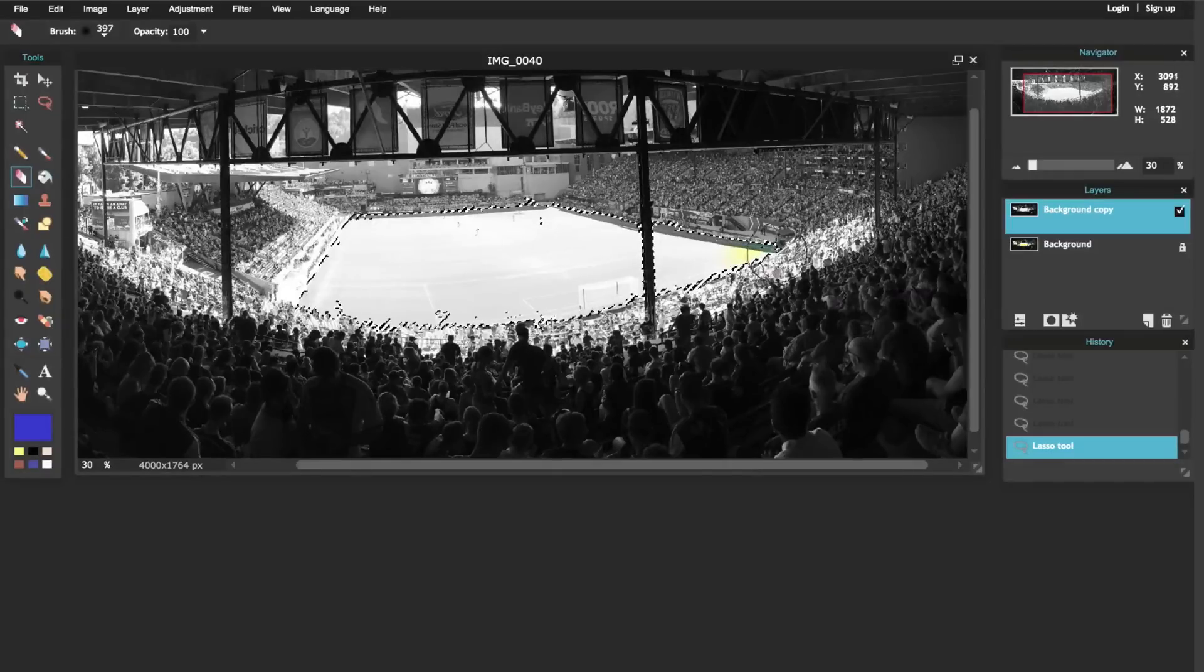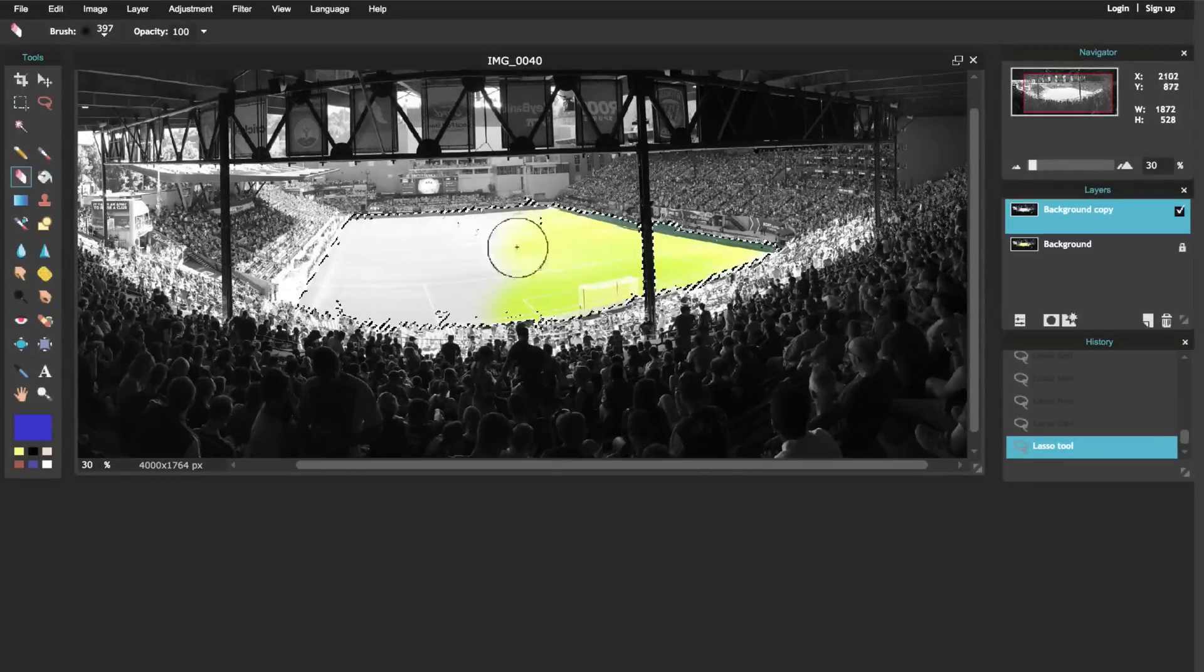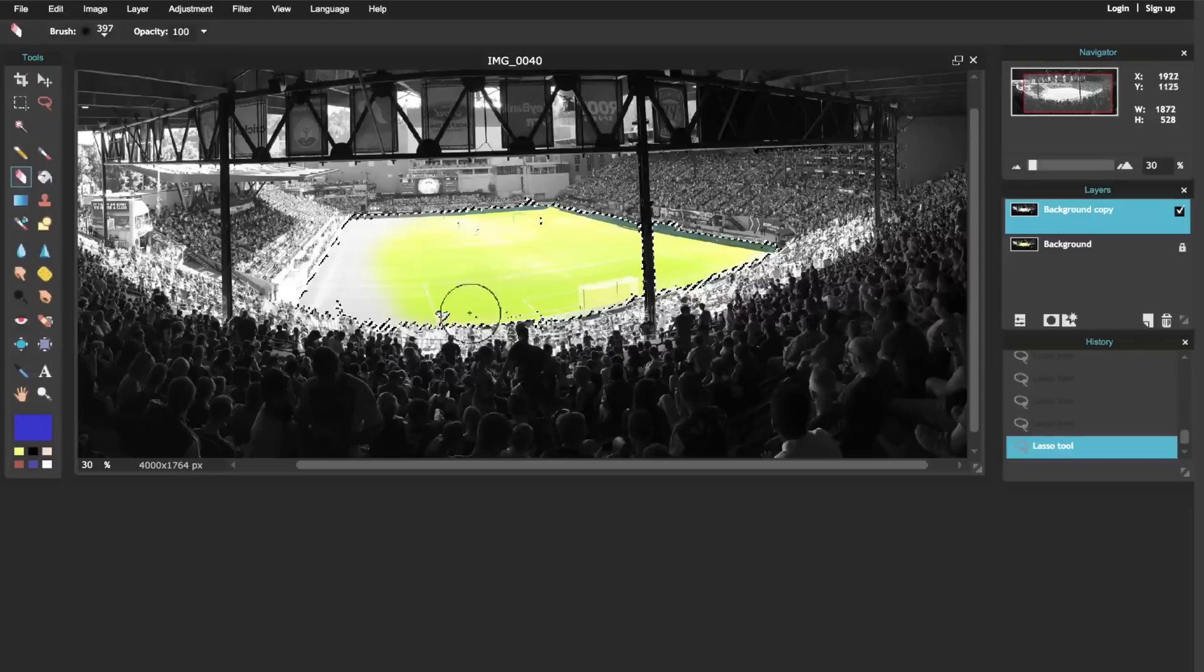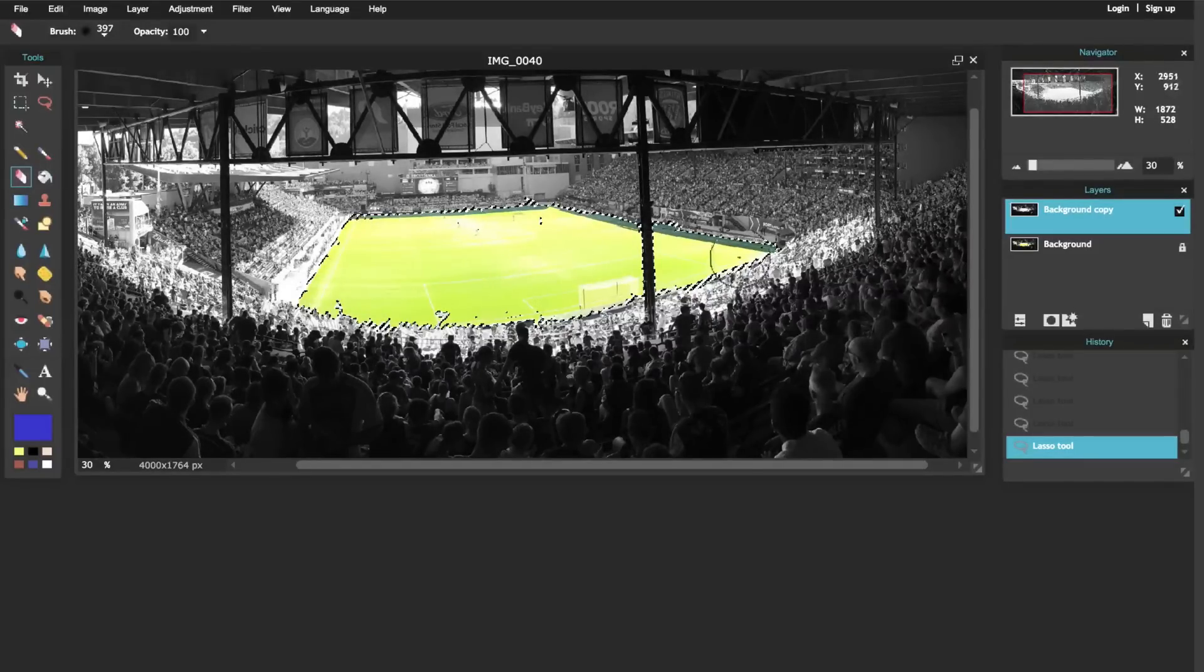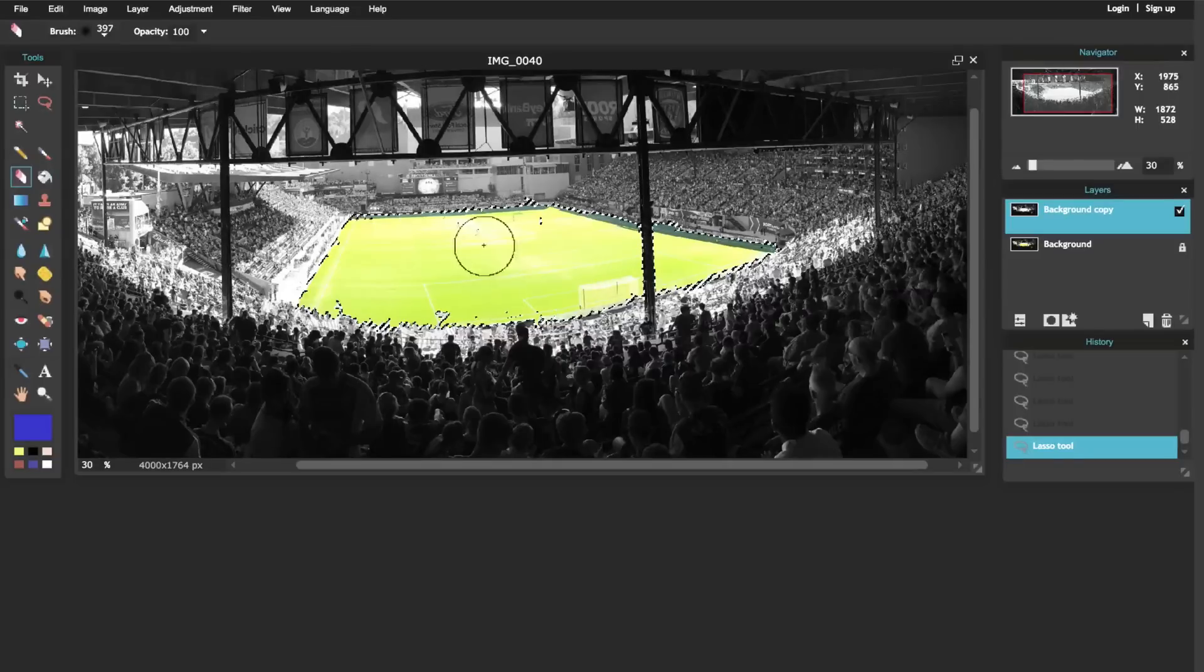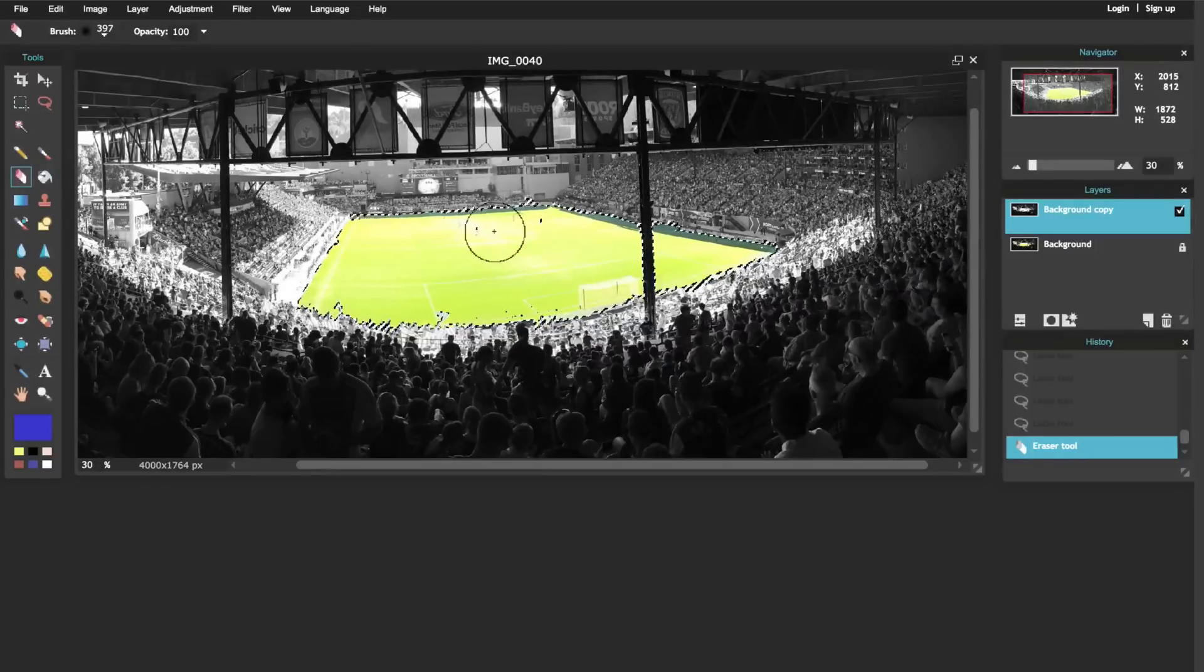Now you'll notice that as I come through here it's only going to erase the selection. Now you might be asking yourself, well why is erasing then adding the color?